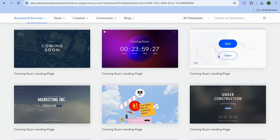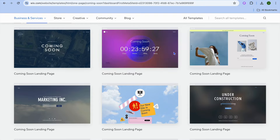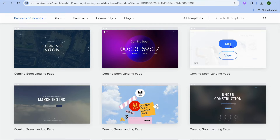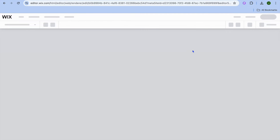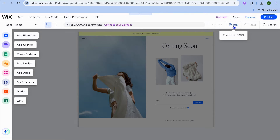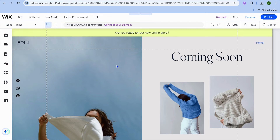Let's say I would like to use this template — all I need to do is tap on edit. You could also select the one with the countdown timer if you want, or you could add a countdown timer to your waitlist landing page. After selecting edit, give it a few seconds while your website is being created. Once it is up and running, close the pop up, then tap on the plus 50% to zoom in. This is how our website looks.